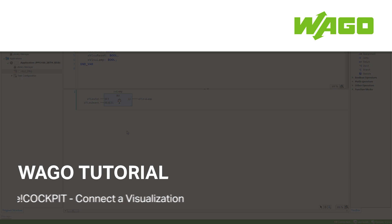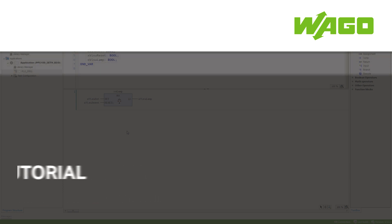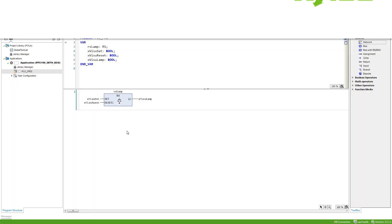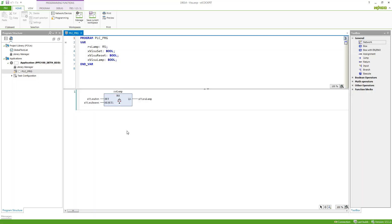How can I create a visualization and connect it to the variables in my project? Here I've got a very simple project. I've got an RSLatch with variables already attached to it — a set variable, a reset variable, and a lamp which is connected to the output.